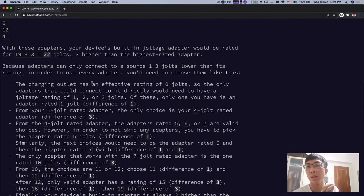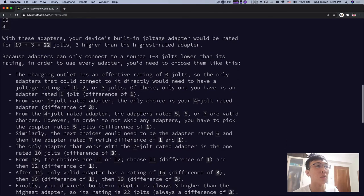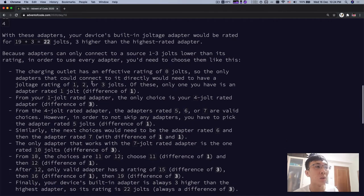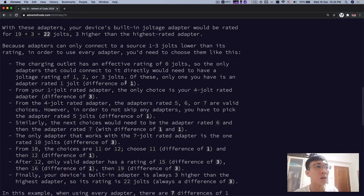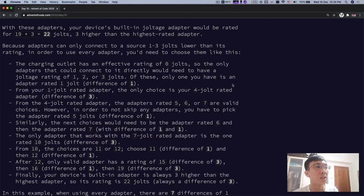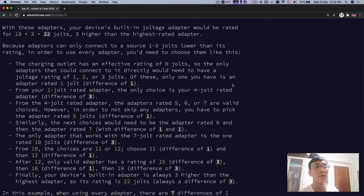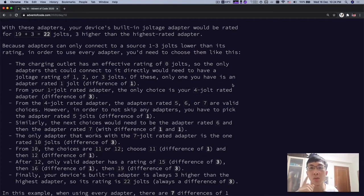For example, if this is all the joltage ratings, with this adapter, your built-in joltage adapter will be rated for 22 jolts, which is 3 jolts higher than the highest rated adapter. Because adapters can only connect to a source 1 to 3 jolts lower than its rating. In order to use every adapter, you need to choose them like this. The charging outlet is 0. So the difference from 1 to 0 is 1 jolt.